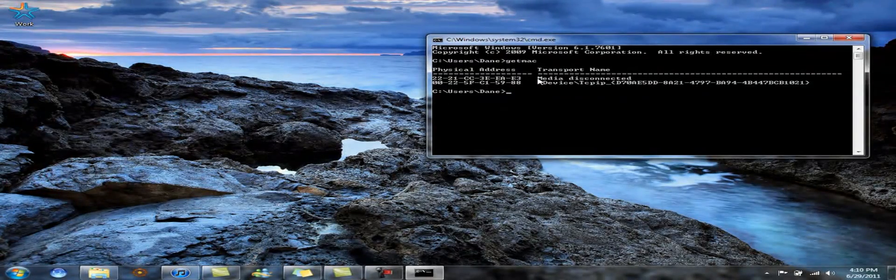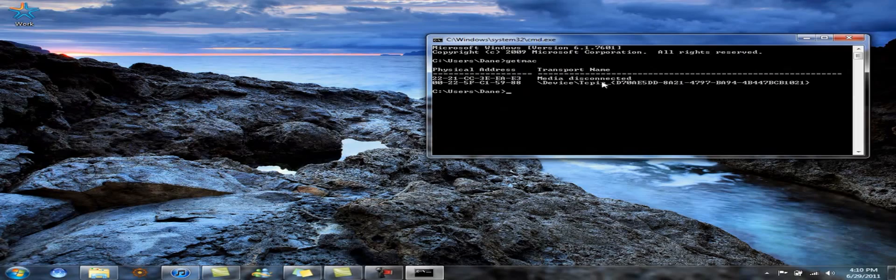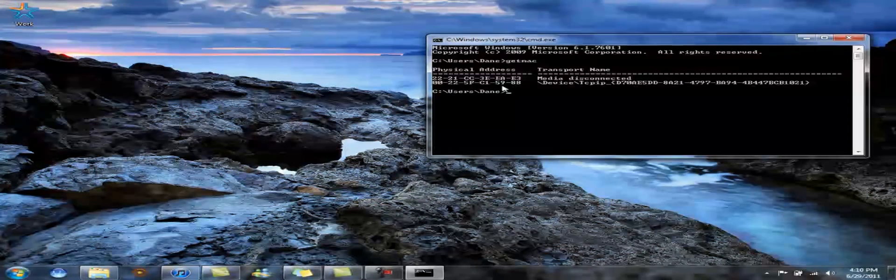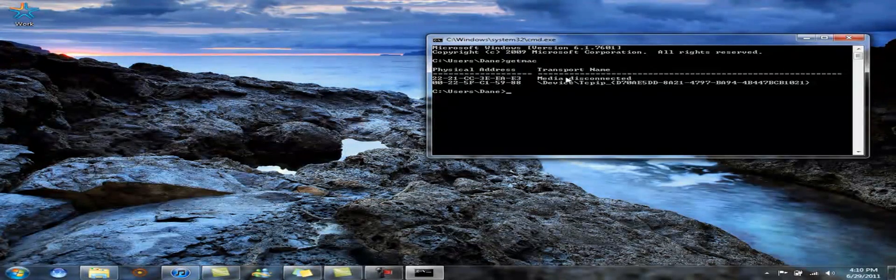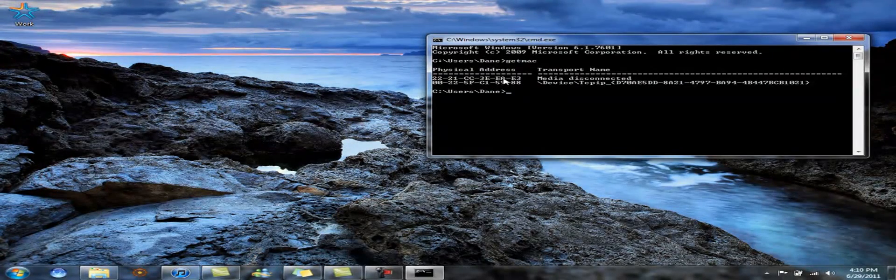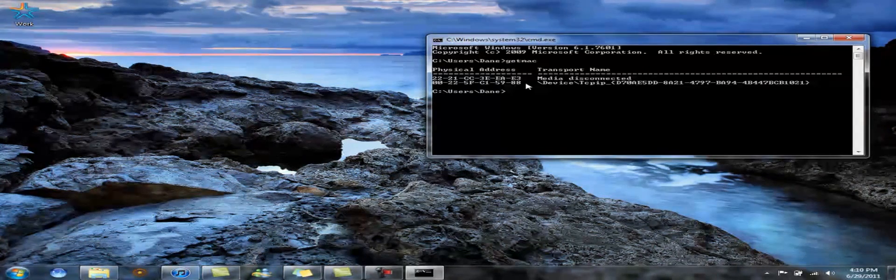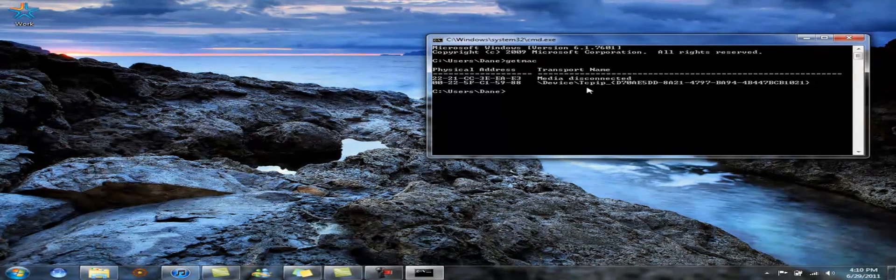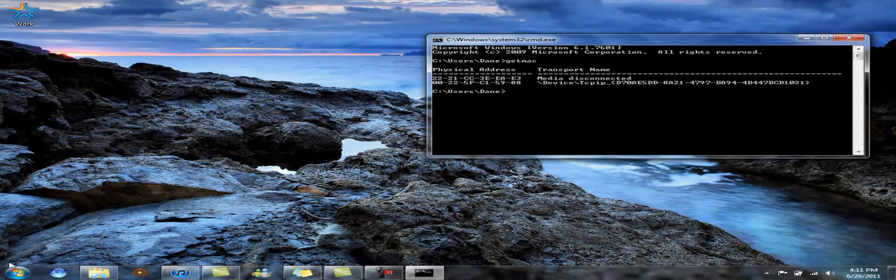I'm using wireless right now, so this is the one that you're going to want to use. Media Disconnected is my LAN port. So this is going to be the one you're going to want to change if you use wireless.